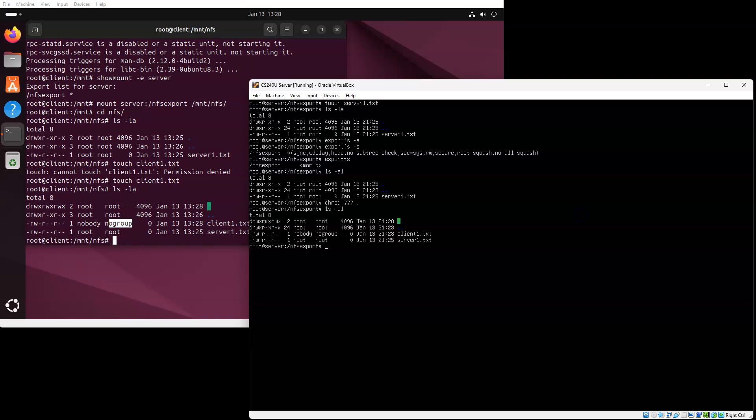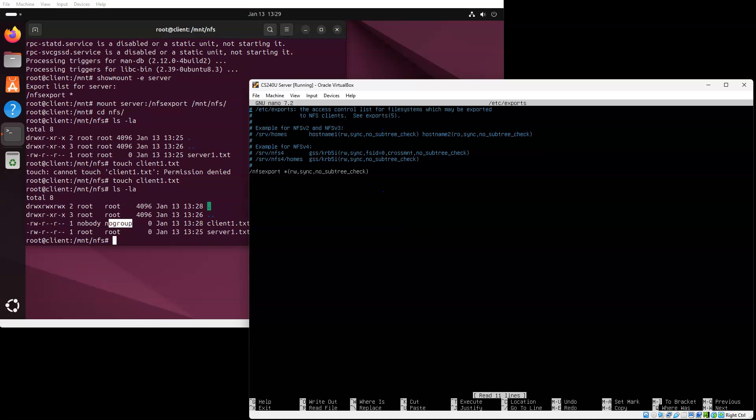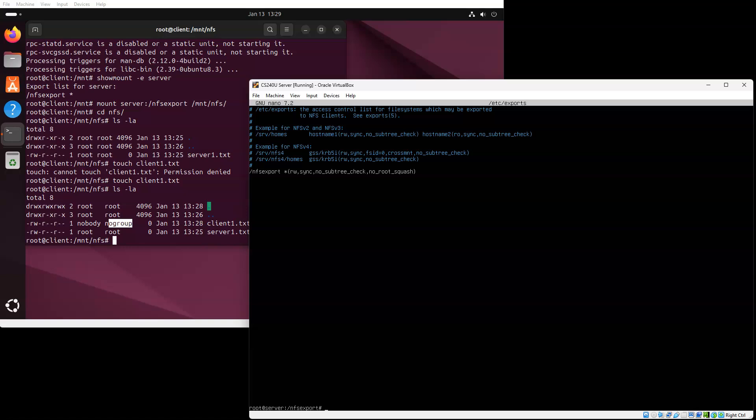I can change my exports file to change how it's being exported. I'll do a nano on the /etc/exports file. There is an option for not squashing my root, no root squash. So what that'll do is export it in a way that the root user on the other machine is going to root user here. That does create a huge vulnerability because I can then set permissions and do bad things. But we'll go ahead and do this anyway because it's educational.